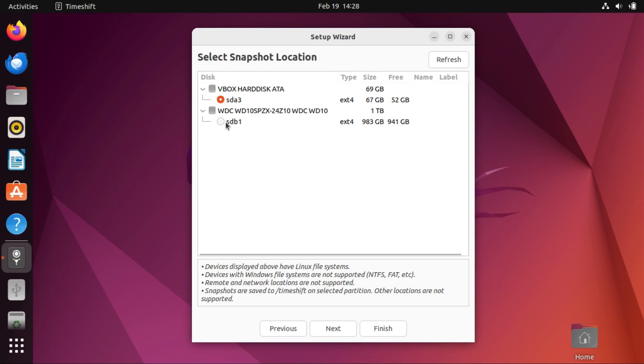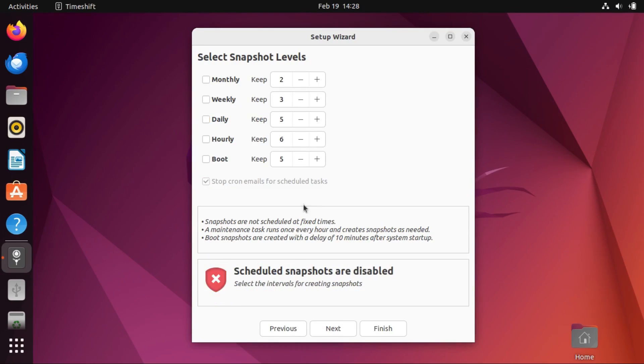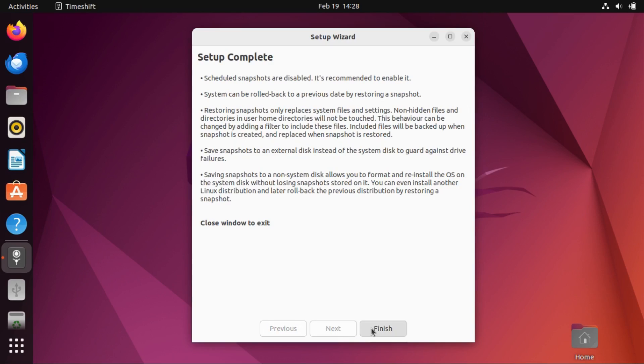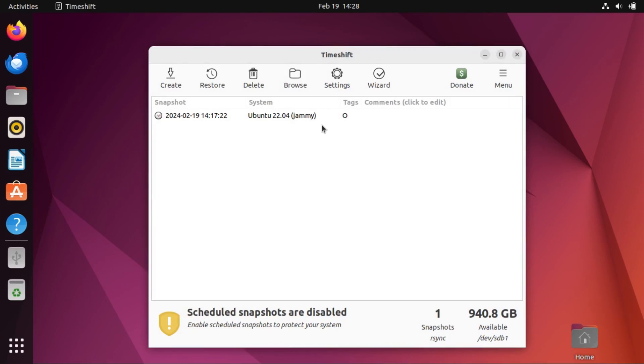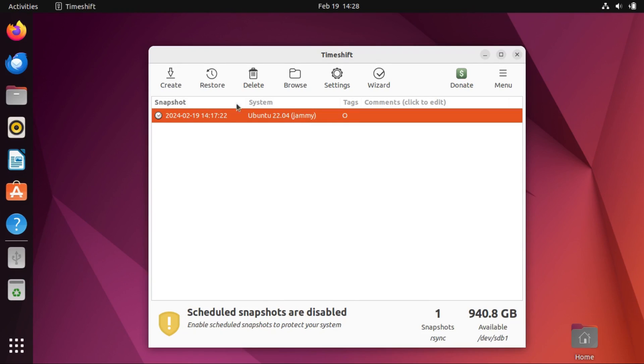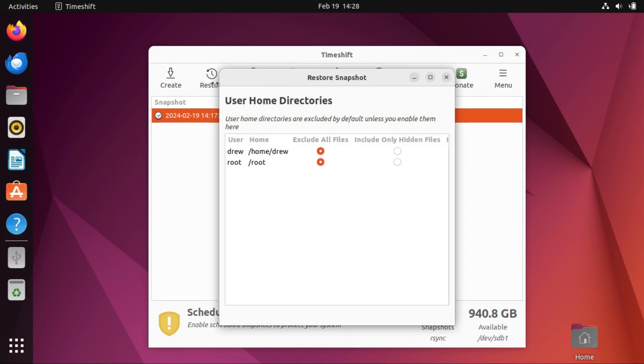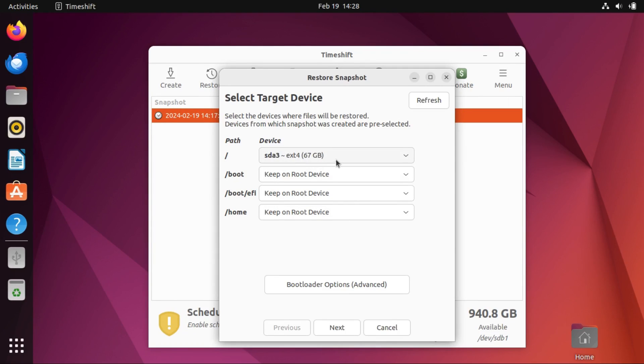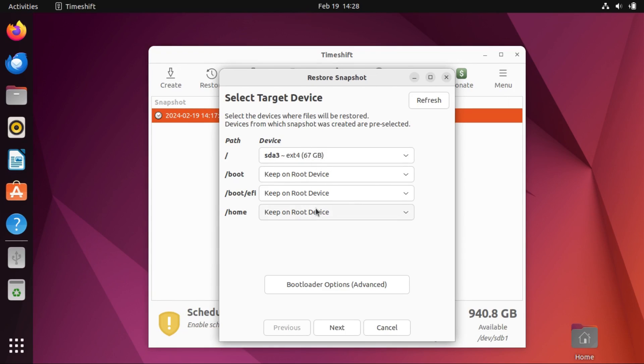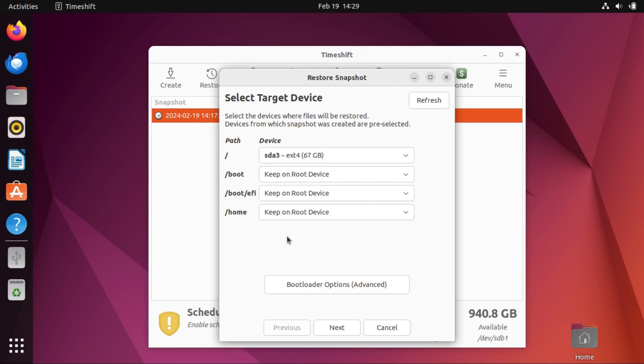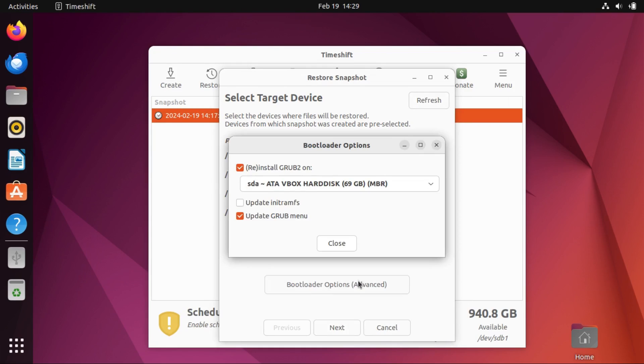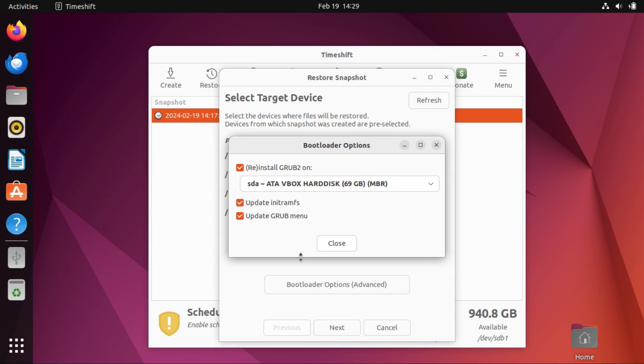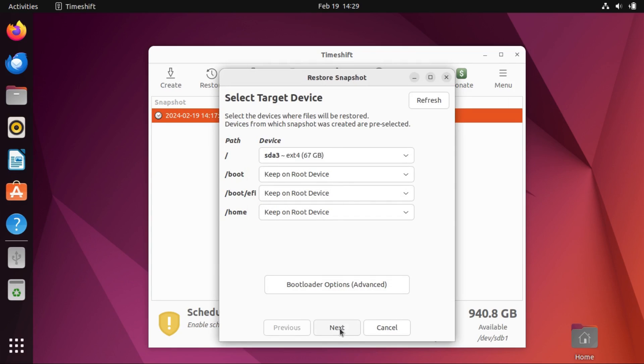Now I'm gonna select the external drive for our snapshot location. I'll turn off the automatic snapshots. And yes, we can exclude the home directories. Now we can see our snapshot that I created on my host system. And I'm gonna go restore that to our internal drive on this VM. Then everything else you can leave as keep on root device. There's also bootloader options here. Yes, we can update the grub menu. And let's also update the init ramfs and reinstall grub2 on our internal drive, which should be by default.